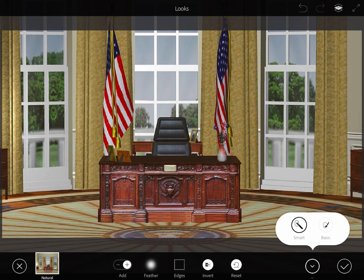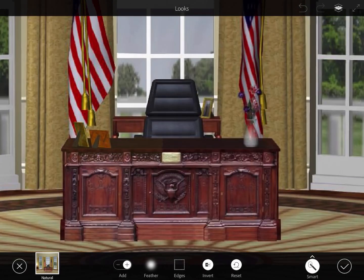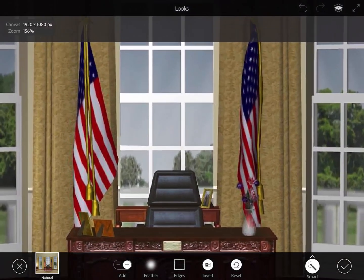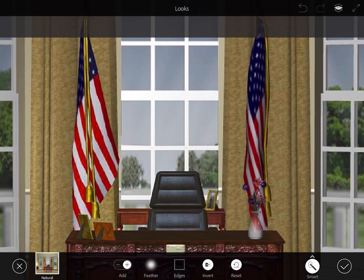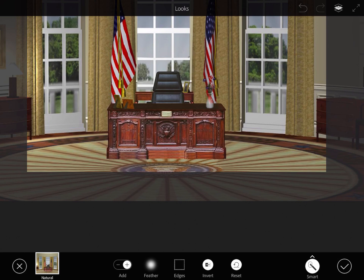But I think I only want the desk and the flags to pop. So I'm going to click that Smart tool and I'm going to trace the parts of the picture that I want to emphasize with the filter, and it will only change those parts. I find better success with accuracy if I can zoom in relatively close to help only pick parts of the picture that I want to highlight.